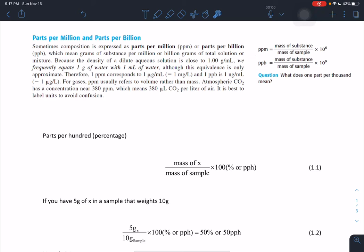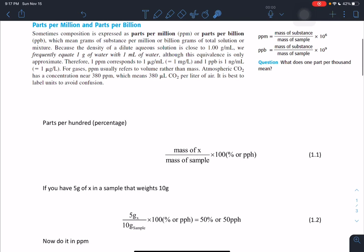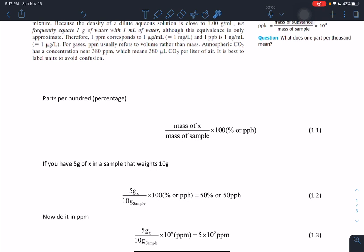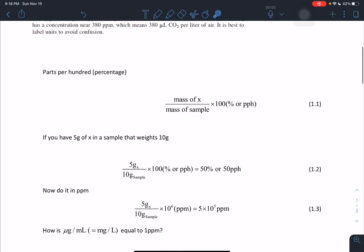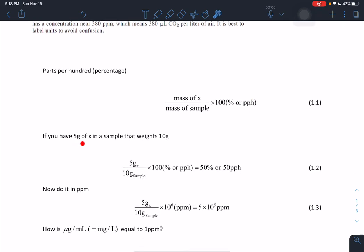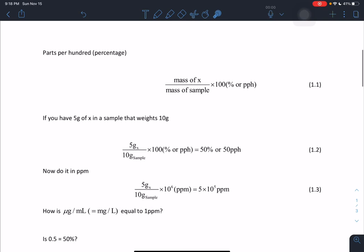I'm more comfortable with parts per hundred, which is just the same as percentage. To get the percentage of mass X in a sample, we do: mass of X divided by mass of the sample, times 100 percent — or parts per hundred. For example, if we have 5 grams of X in a sample that weighs 10 grams, we get 5 divided by 10 times 100 percent, which equals 50 percent, or 50 parts per hundred.